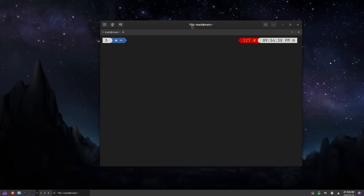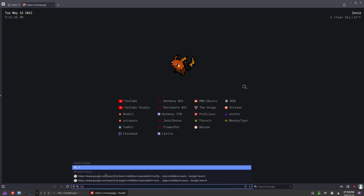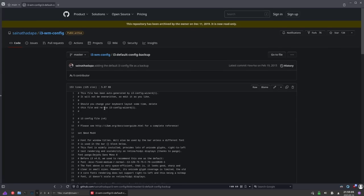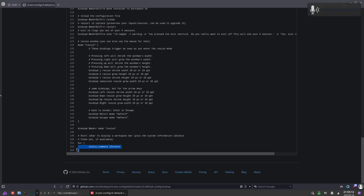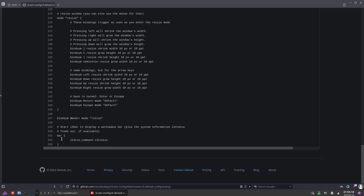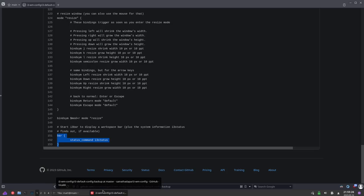The next thing you'll want to do is find the i3 configuration default config file. The easiest way to do that is by searching through Google. Search for 'i3 default config' and you'll find something that looks like this — you'll copy this. The only changes you'll need to make is to scroll all the way to the bottom and comment out these three lines. When you reboot into XFCE, you're not going to want the default i3 bar — you're going to want to use XFCE panel. Otherwise, you're going to be diluting the XFCE-ness of your system.